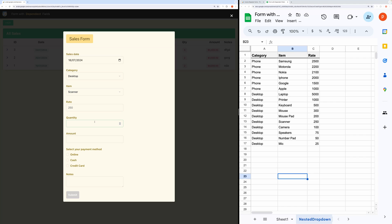Next, enter quantity. And you can see it computes the amount also. Let's fill in the rest of the form and submit it.